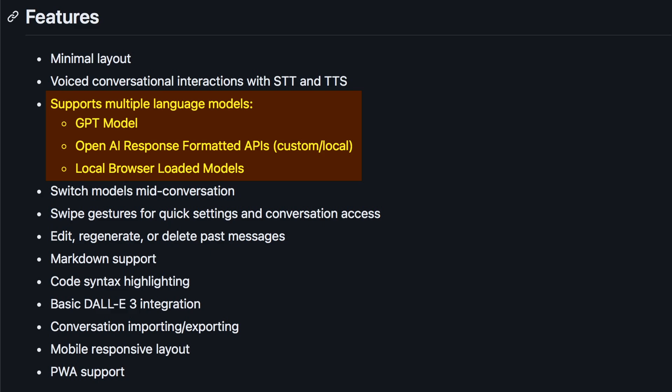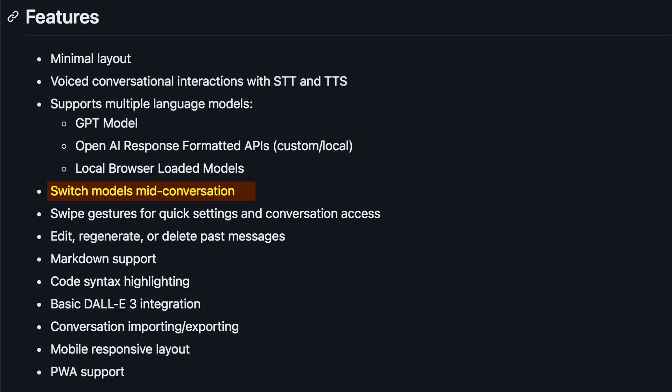So, if you use something like Olama, you can use it with minimal chat. I think it should also work with Groke, which I'll try later in the video. It also supports locally loaded browser models, which is really cool. You can switch models mid-conversation, use multiple gestures, and have options to edit, regenerate, and delete responses.